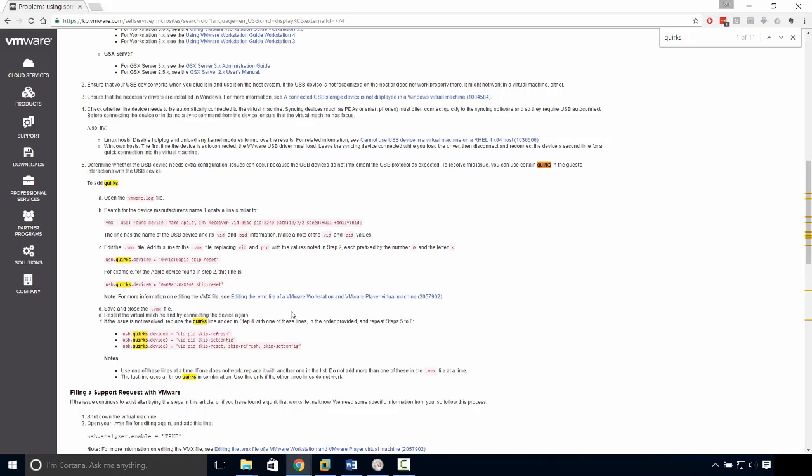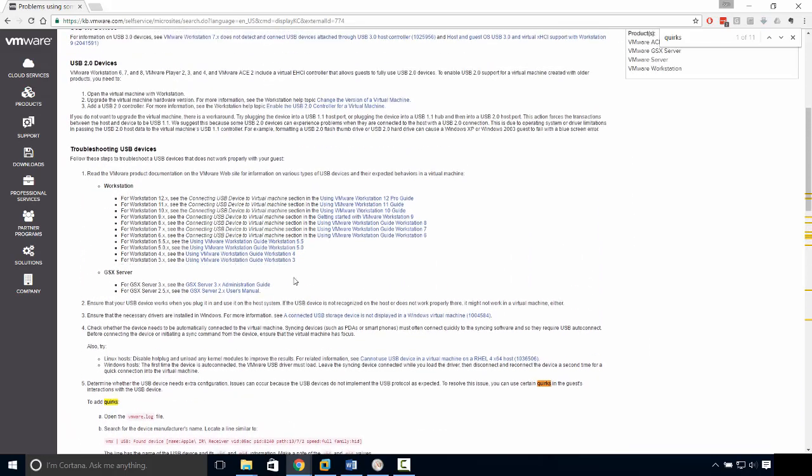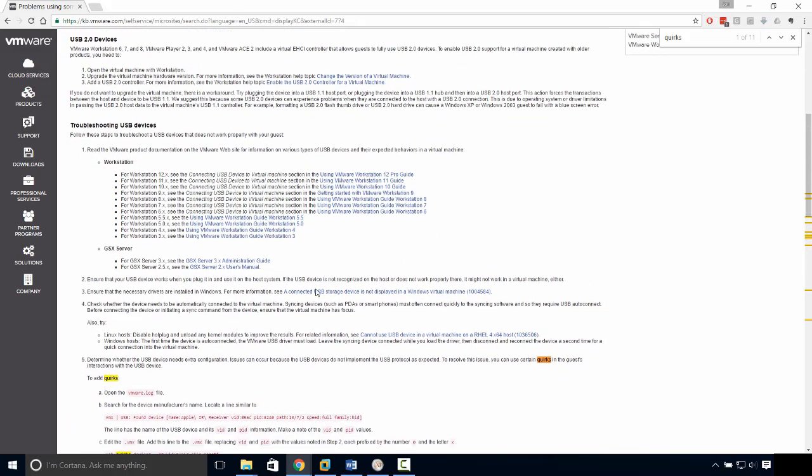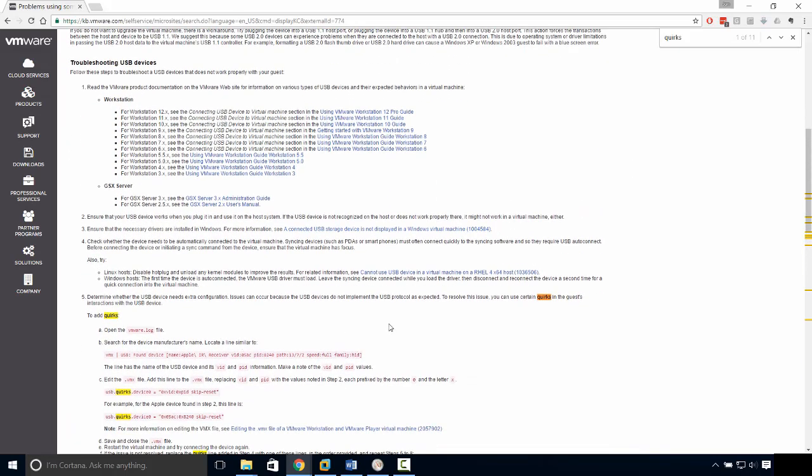And I've been using virtual machines for years and connected all sorts of automation hardware. So hopefully you never see that. But if you do, now you have a way to solve it.